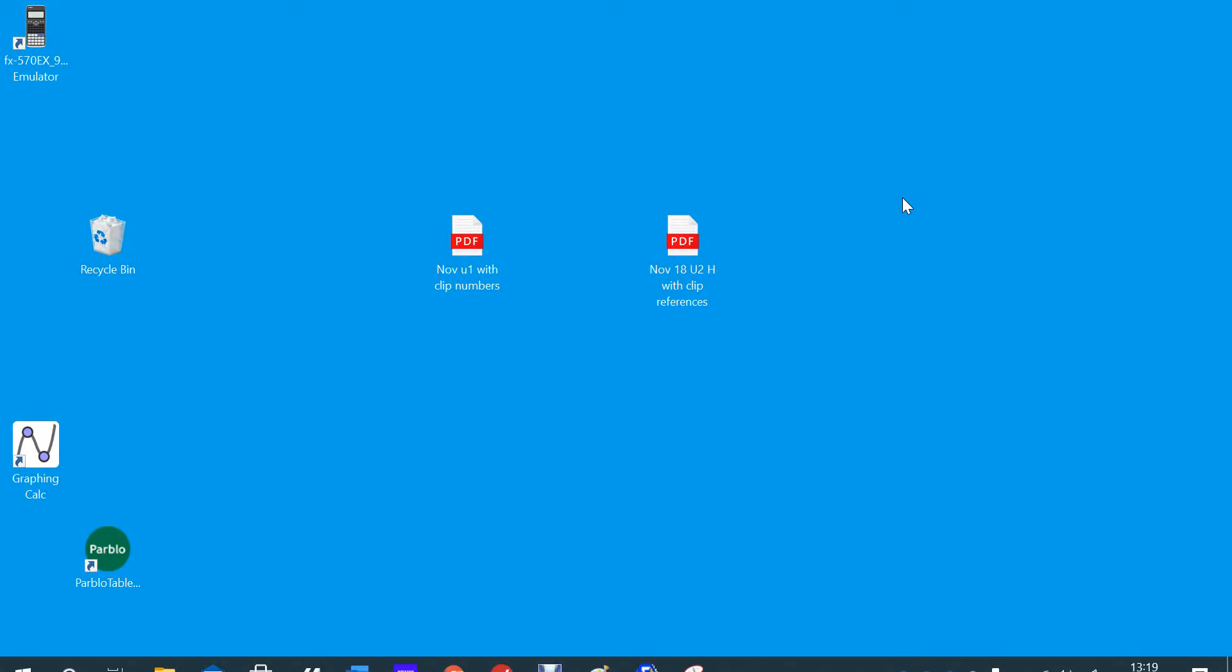So November Unit 1 non-calc, and the November Unit 2 calc maths papers.